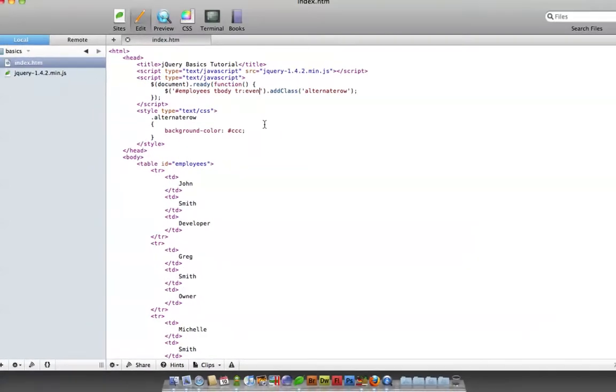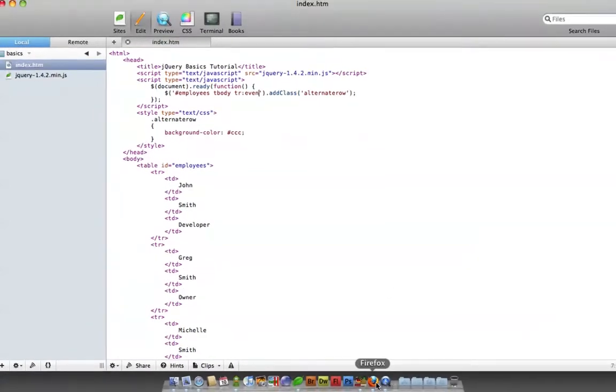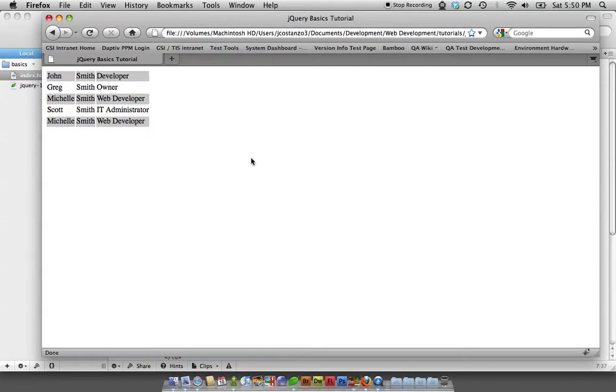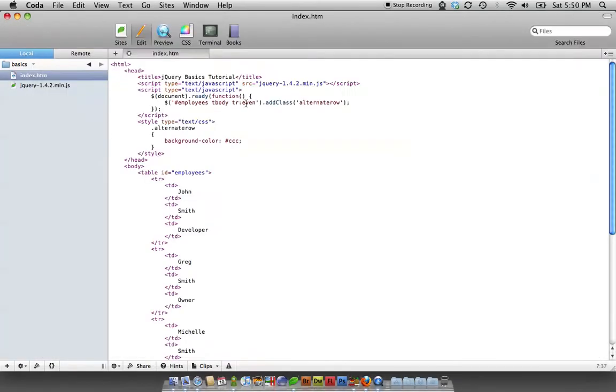So that being saved, let's go here, and you've got it. You've got the first one highlighted.